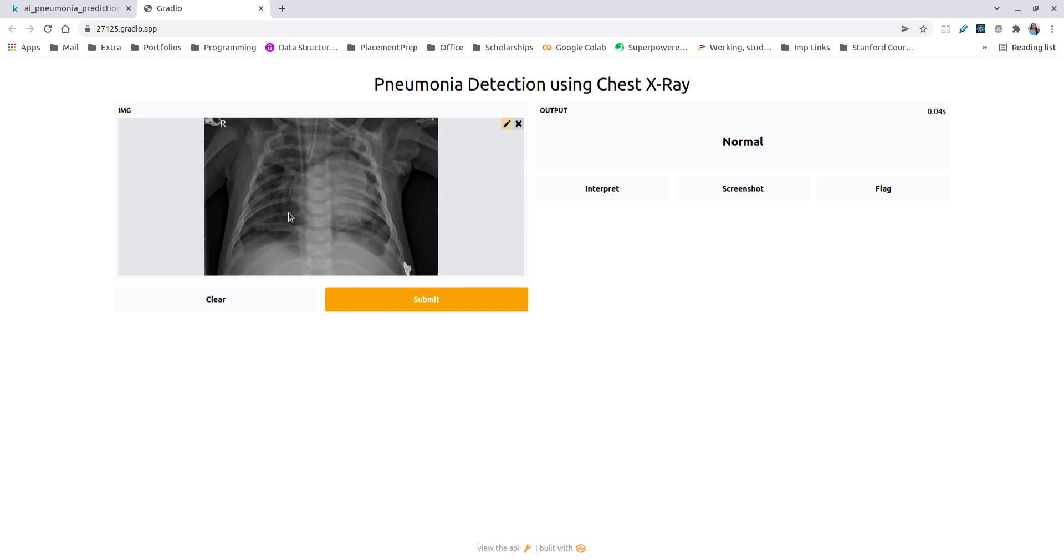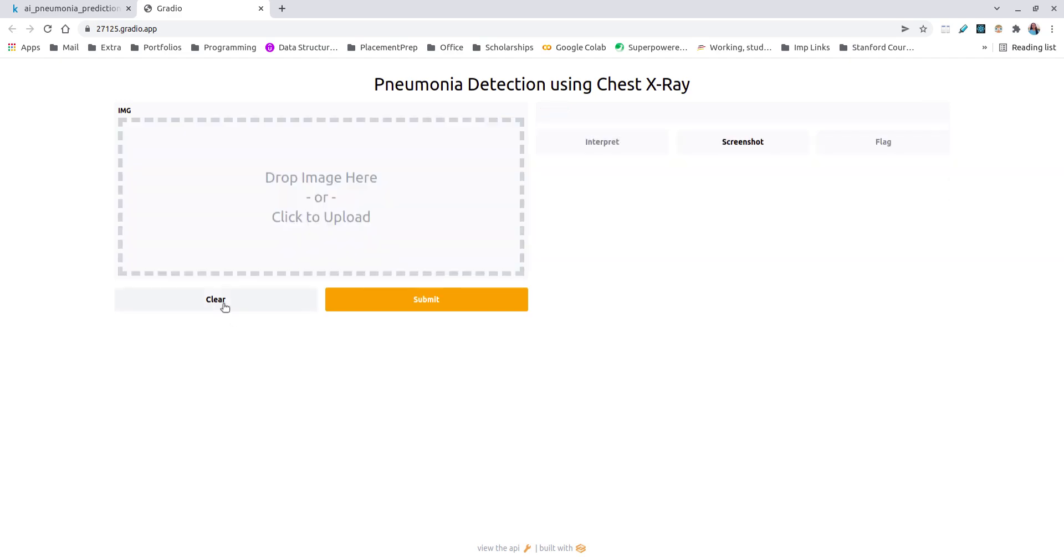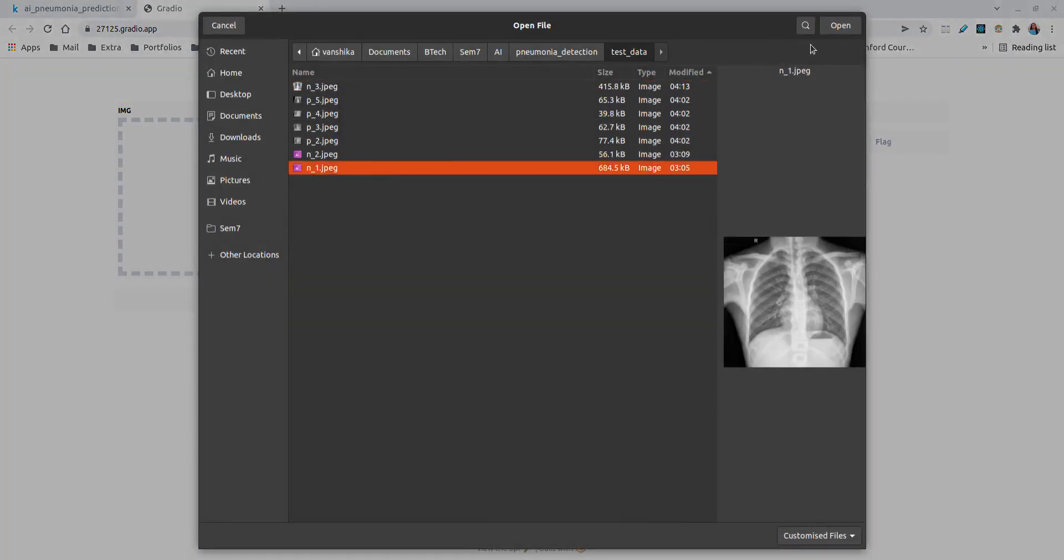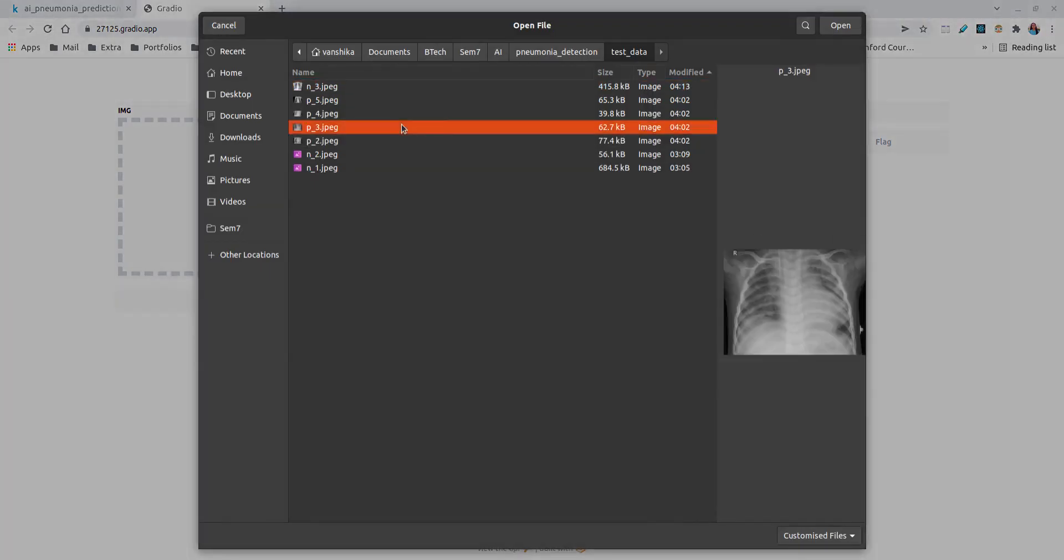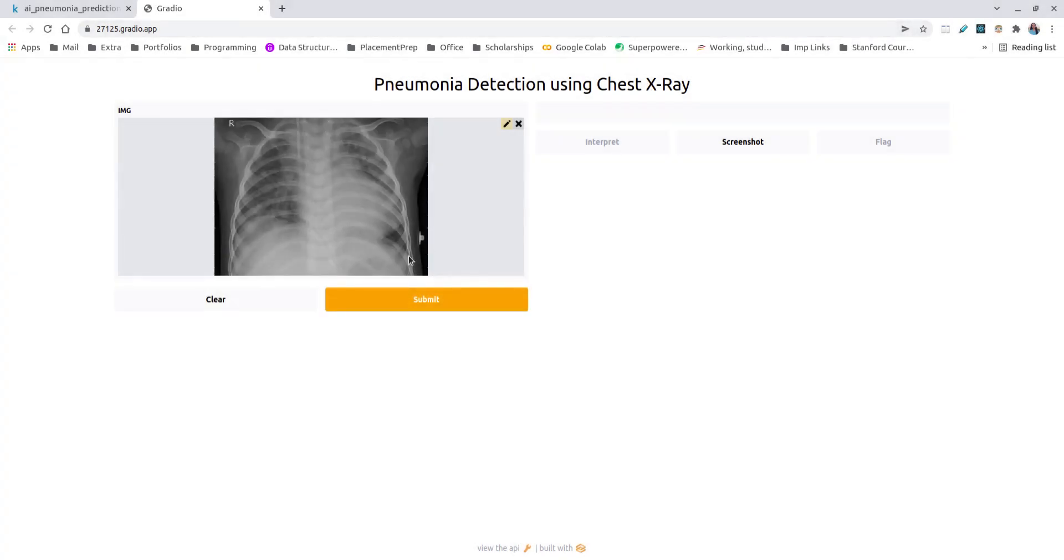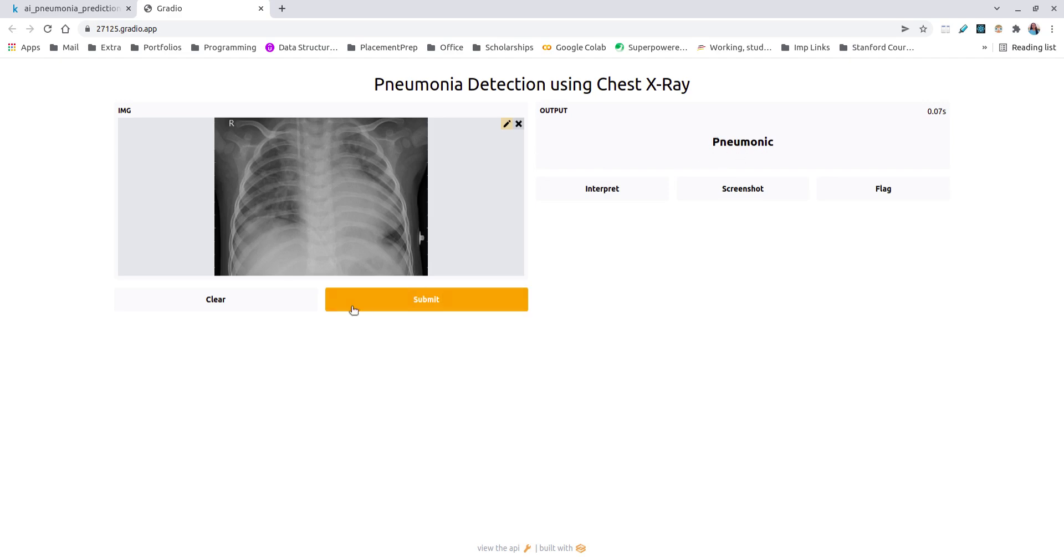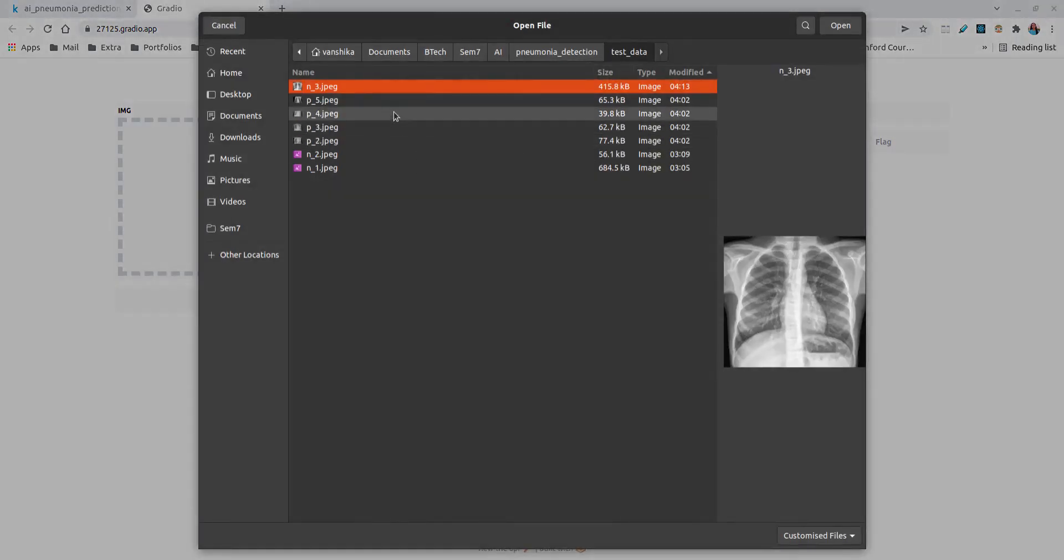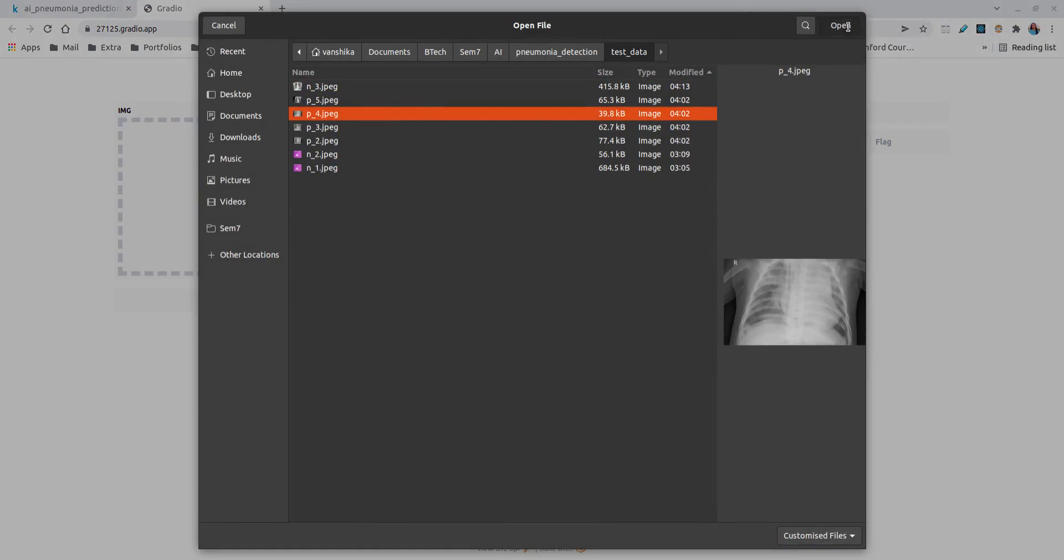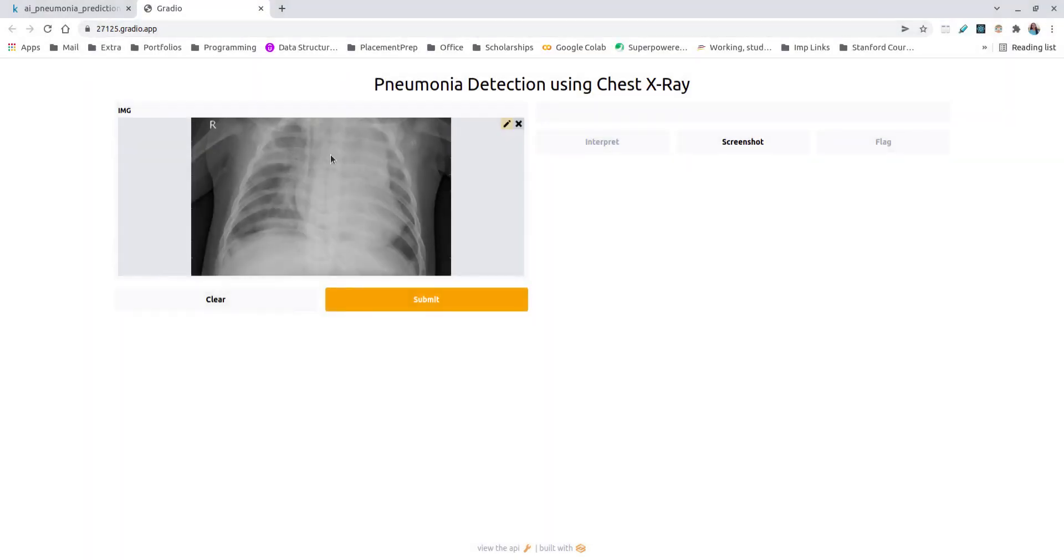This particular very clear image wherein we cannot see any obfuscation or excess things in this particular region of chest is characterized as normal, meaning this person with this X-ray does not have pneumonia. This X-ray also looks very perfect, very clear, and it's also categorized as normal. As compared to the previous two images, this particular image looks a little fuzzy around the lower regions of the X-ray and it is characterized as pneumonic. This one looks even more fuzzier than the previous two to three inputs and is characterized as pneumonic.